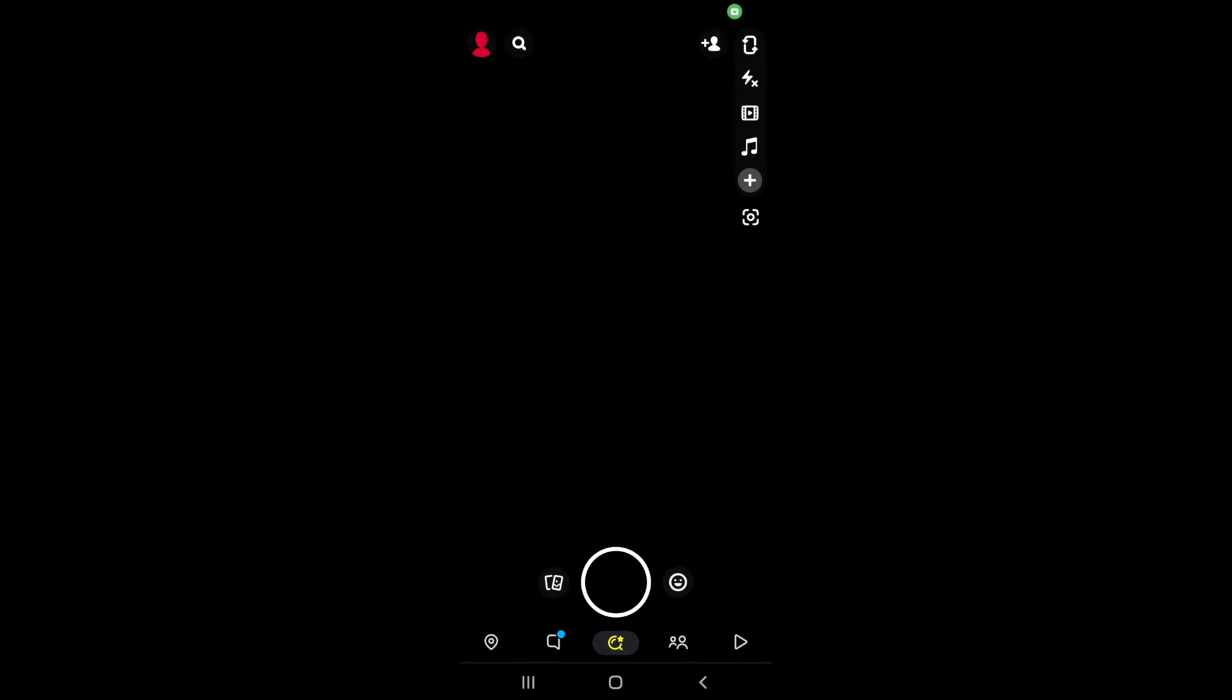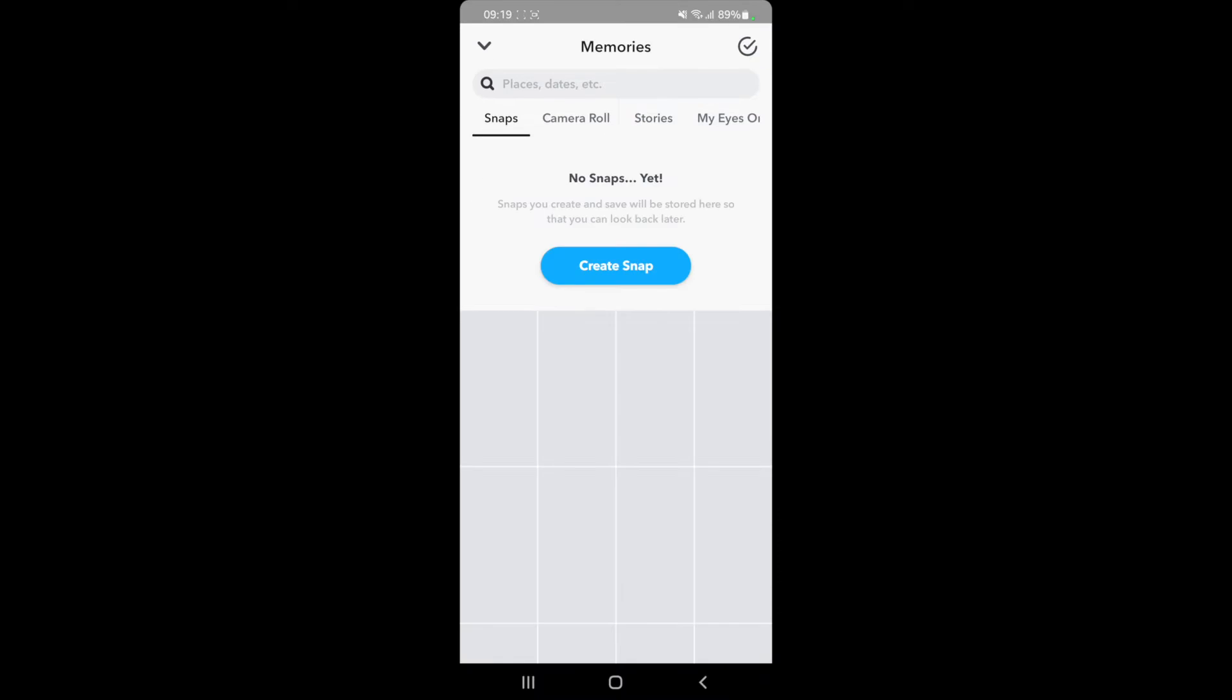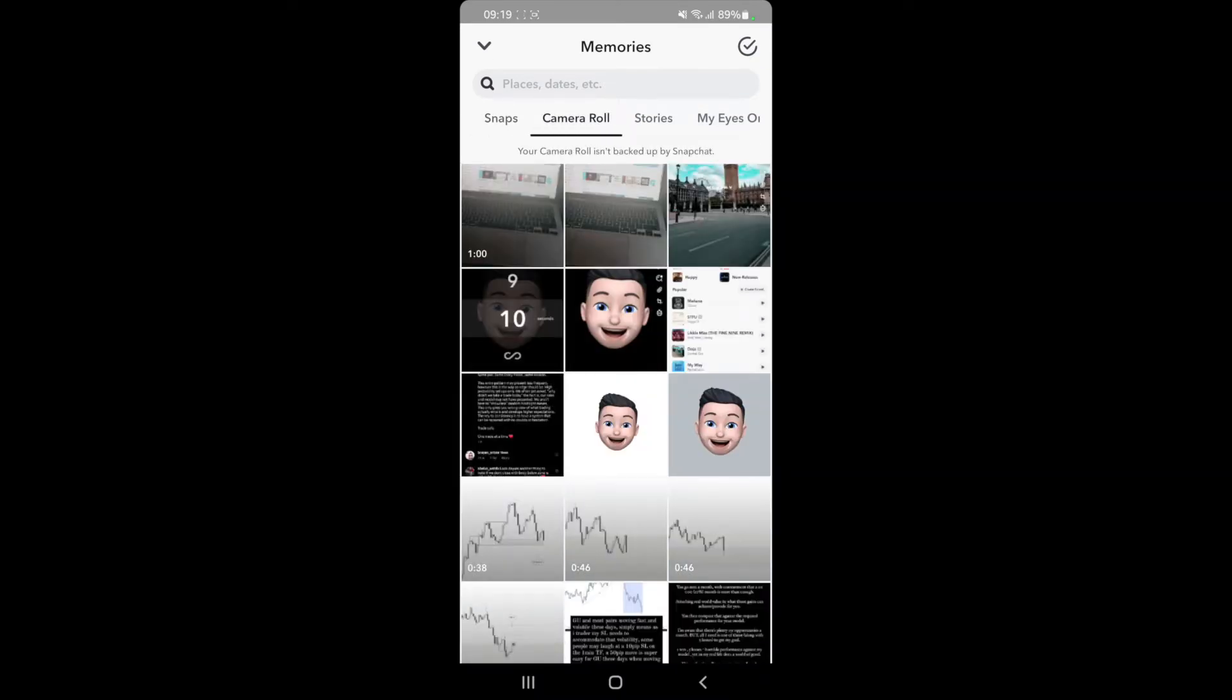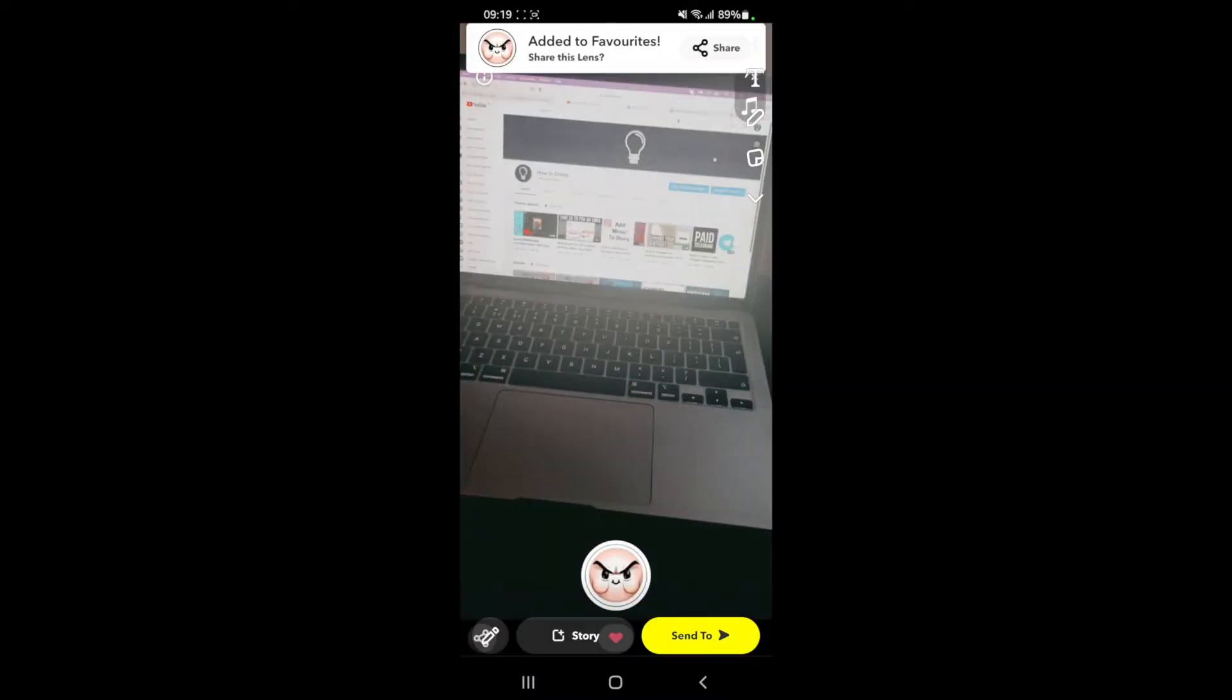Once you do that, you can start creating a snap as you usually would. For me, I'll upload something from my camera roll. So if I go over to my camera roll, I just choose a random photo right here. As you can see, the snap is now ready to upload.